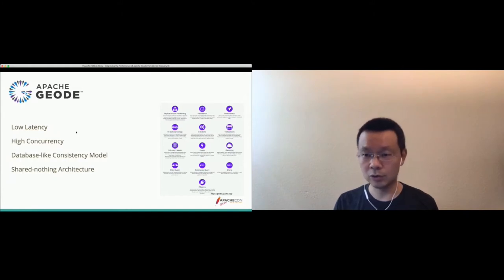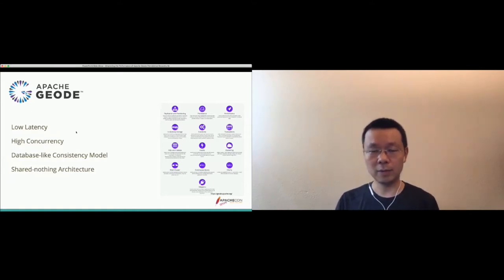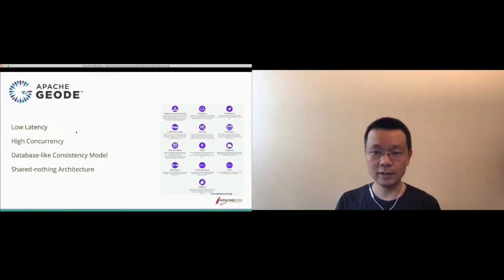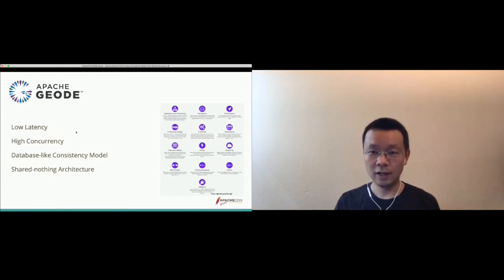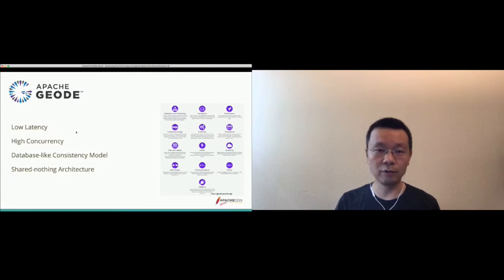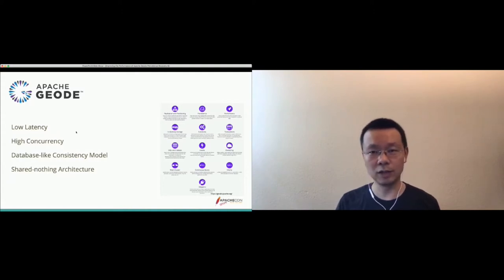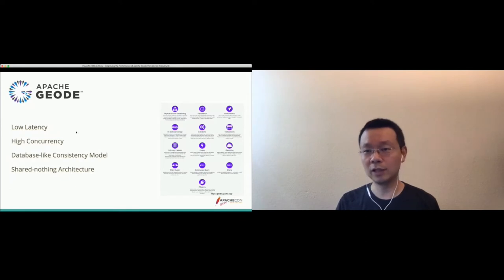Geode offers clients for different languages — for example, Java, C++, and .NET — and also offers adapters for Redis and Memcached. The community is actively working on developing new features and bug fixes for Apache Geode, making it an even better product.